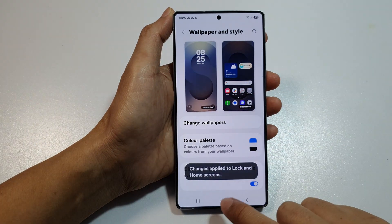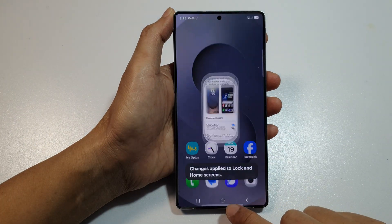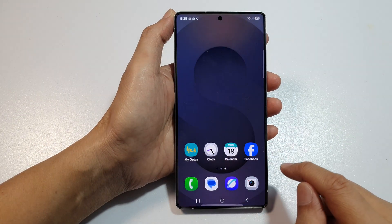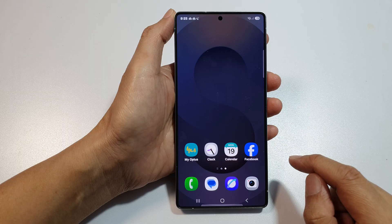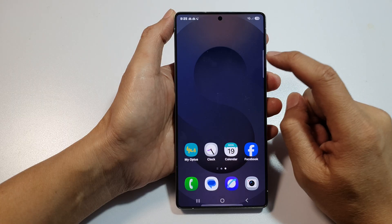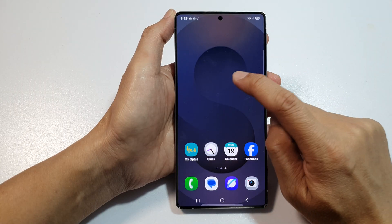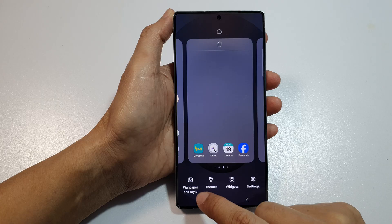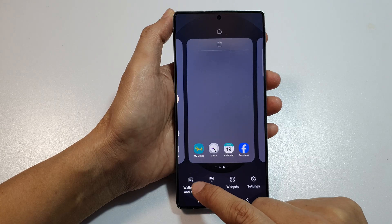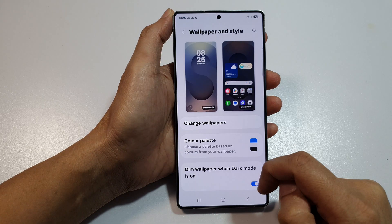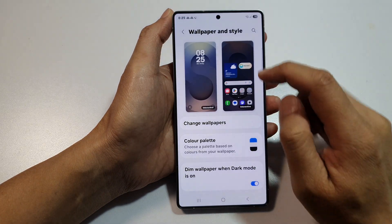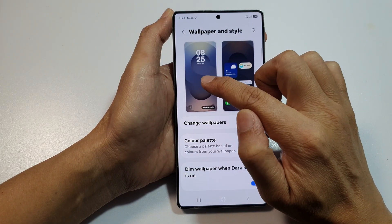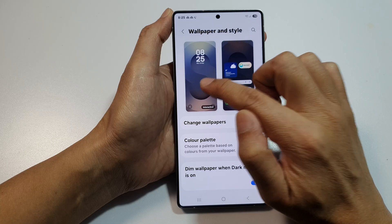First, let's return back to the home screen by tapping on the home button at the bottom of the screen. Then on the home screen, touch and hold. Next, go down and tap on Wallpaper and Style. From here, tap on the left-hand side panel, which is the lock screen panel.